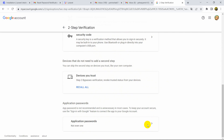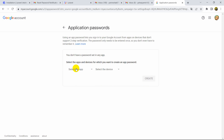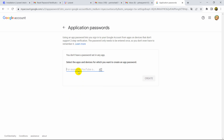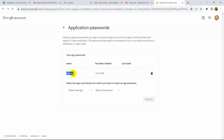After that, scroll down and at the bottom you will see App Passwords or Application Passwords. Click on it and it will take you to this page. Choose 'Other (Custom name)', enter the name 'website', and click Create. It will generate a custom password — copy this password using Ctrl+C, then click Done.